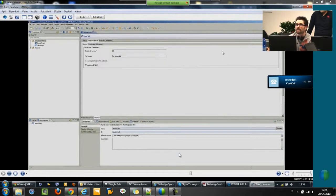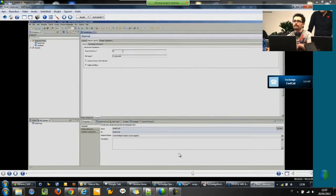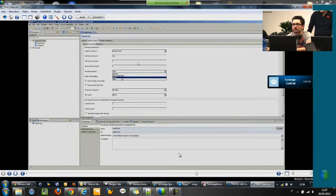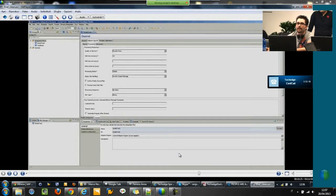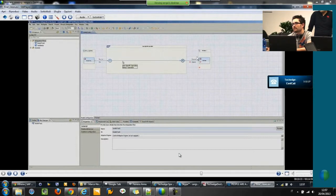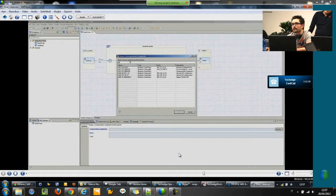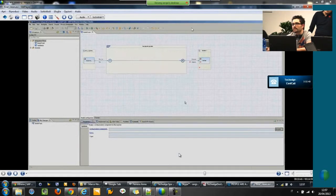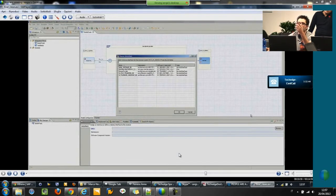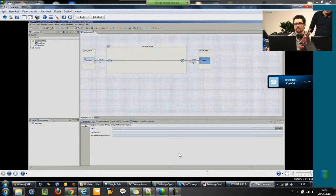I just need to select the file category. We need to specify the source directory and the name of the file. There are some other configurations if you want. We will set the polling time to 2 seconds, just to be quick. Then we came back to the model configuration view. As you can see on the right, there are some errors because this part is not configured, so you need to select the receiver system again, the receiver service interface and the channel.